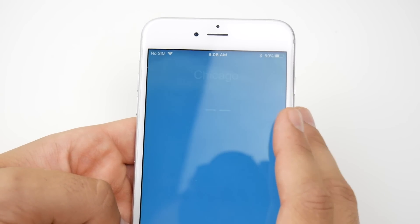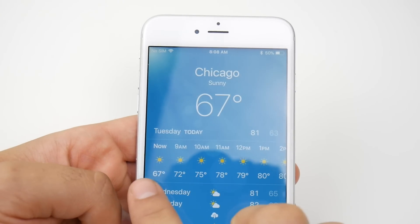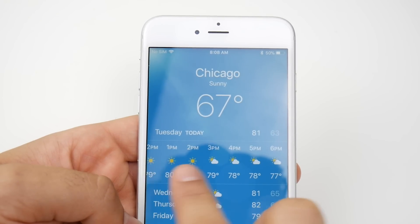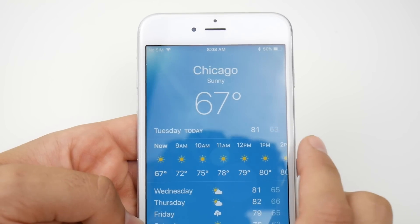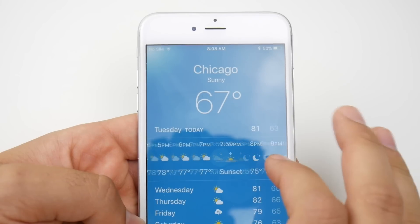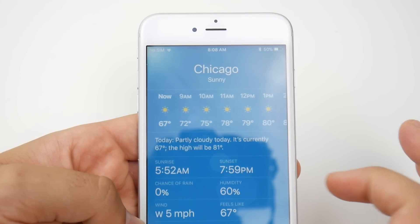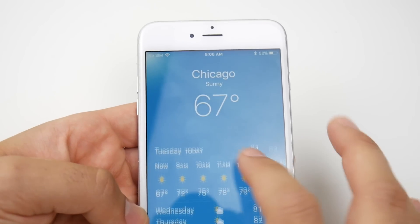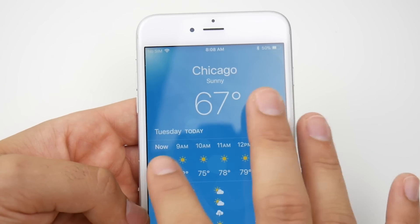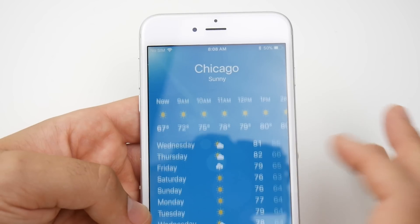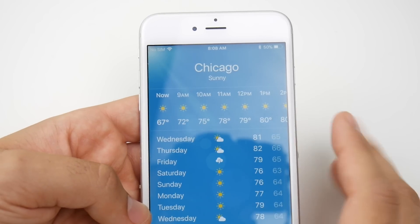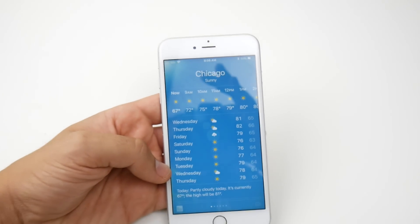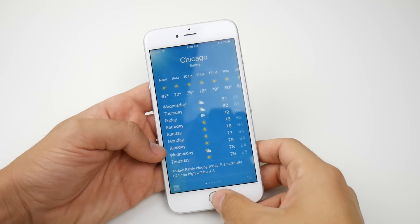In the Weather app on beta 5, the text showing the hours is actually a little bit smaller than it was in the prior update. The days text is also smaller. That's a nice touch if you didn't want to see iOS 11 get so large.